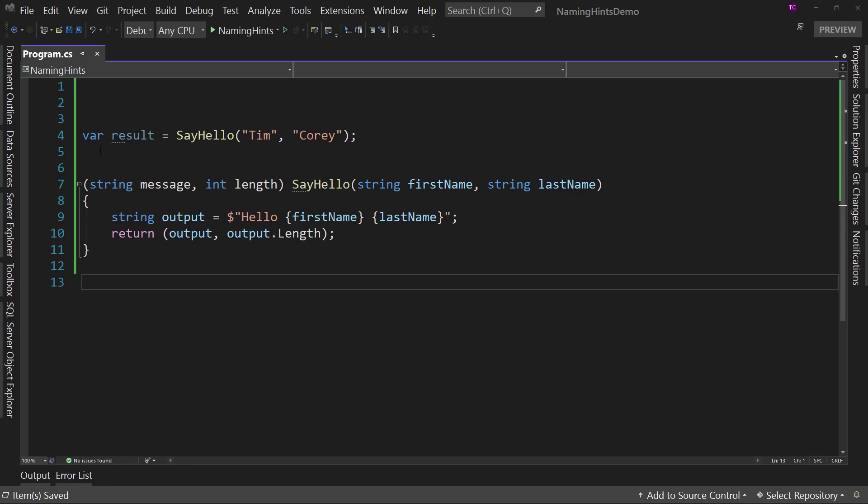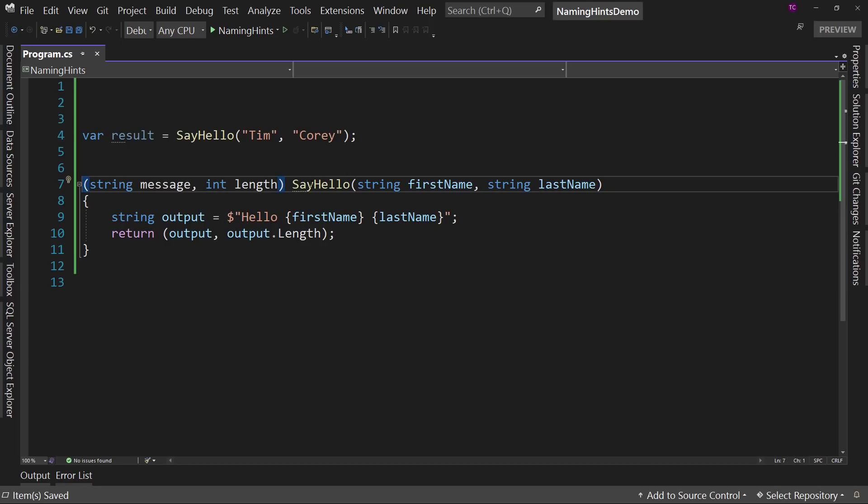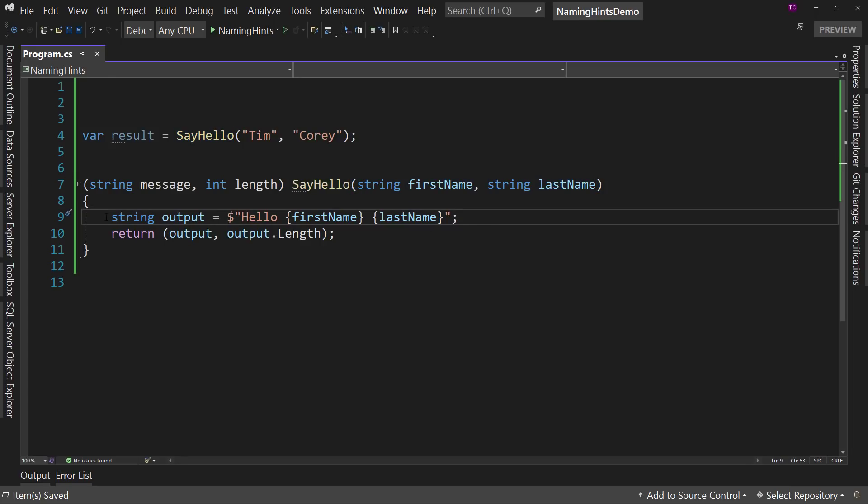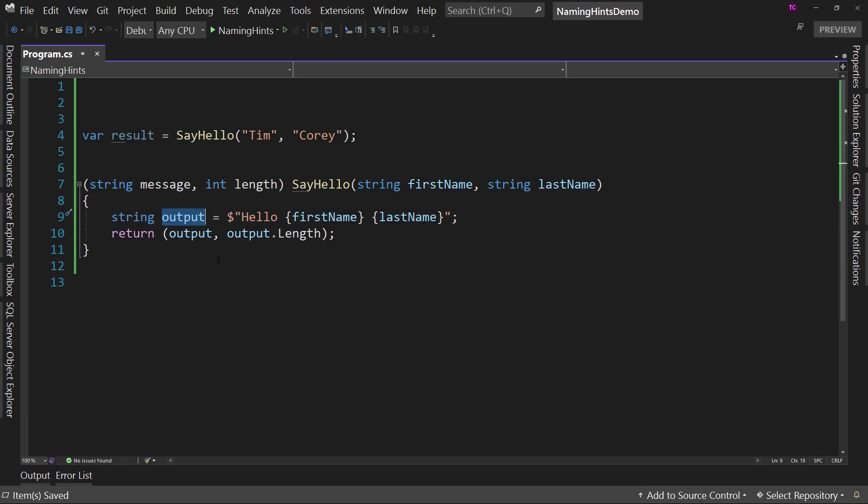Right now I've got a method, the SayHello method. It takes in two parameters. This is a really dumb method, but I just want to point out how it works. So it takes in two parameters, first and last name. It creates a new string that says hello, Tim Corey, or whatever. And that's the output.